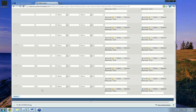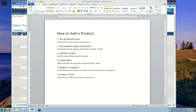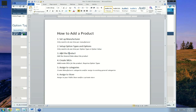That completes step two of setting up option types and options. You only need to do this one time per option type — meaning color or size — and enter the values one time. Once created, you can reuse these again and again every time you add a product for this manufacturer. Now we're going to add a product, starting with the general data, then creating SKUs based on the option types and option values we just created.